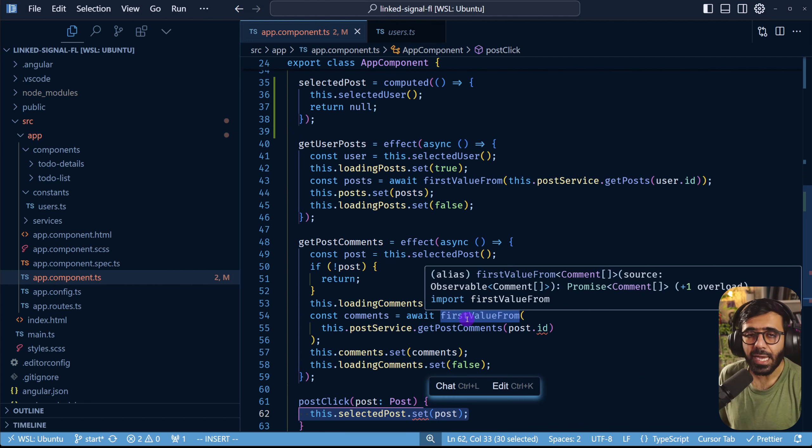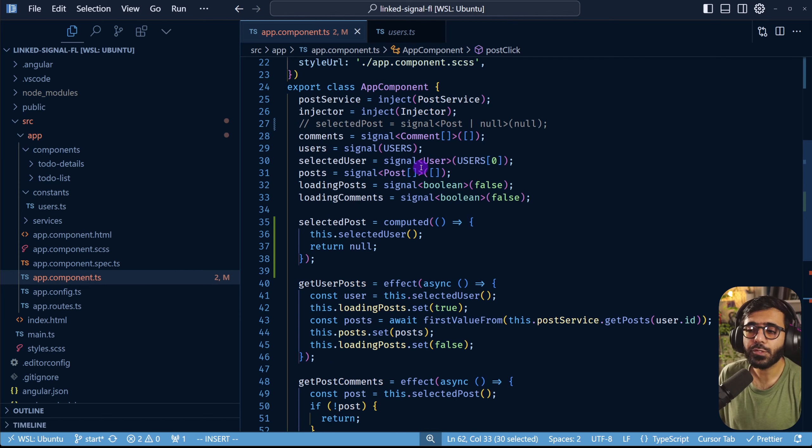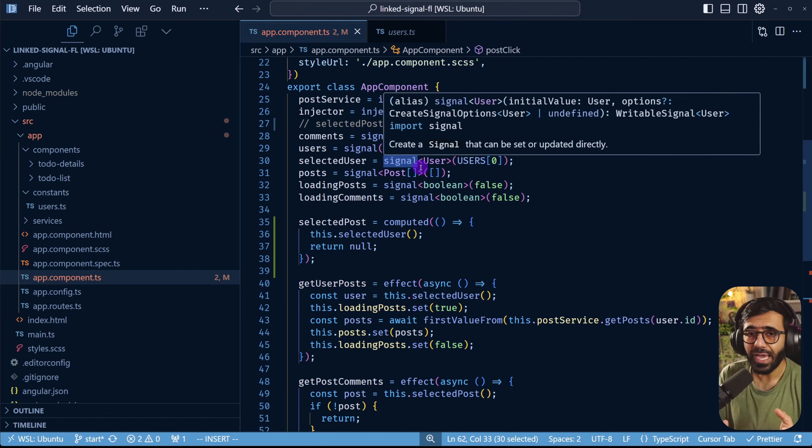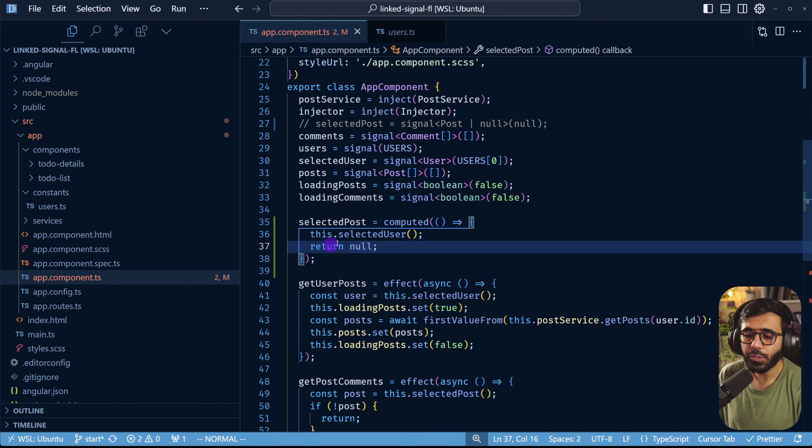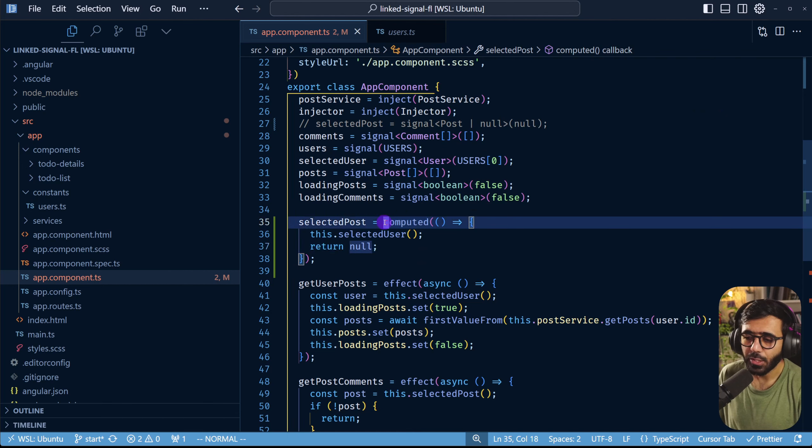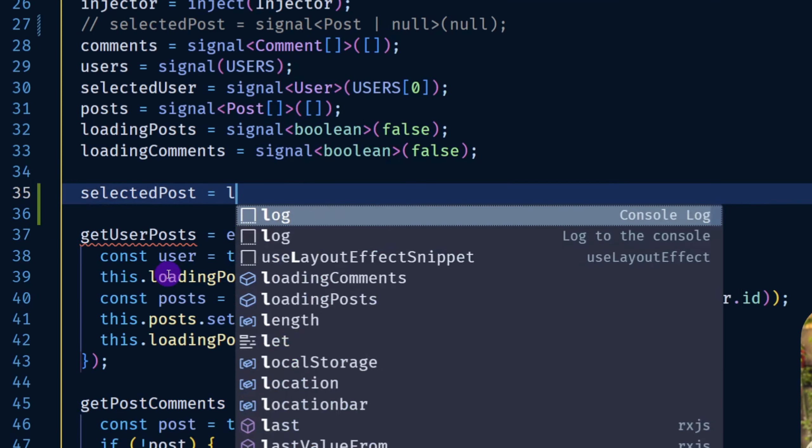This is exactly where linked signal comes in. Linked signal is supposed to react to a particular source signal and then provide a value out of it and if you wanted to use that you would do it in this particular way. You would use a linked signal.